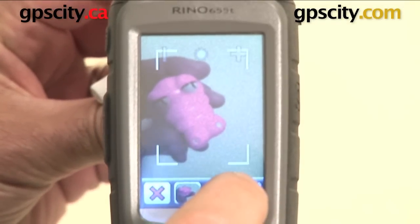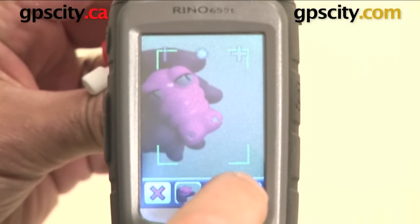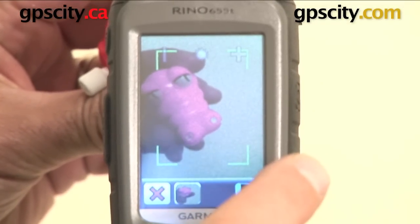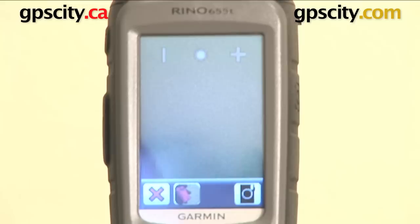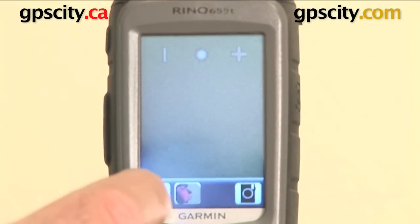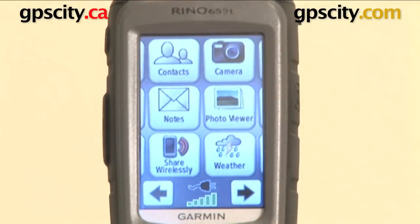Press and hold the camera and it will focus first and then take the photo. So that's a quick look at how the camera function works on the Garmin Rhino 655T.